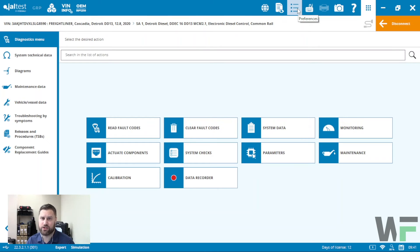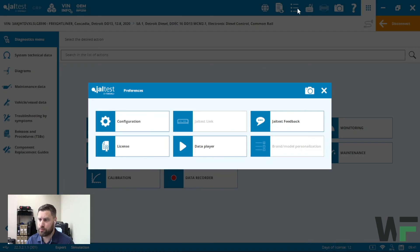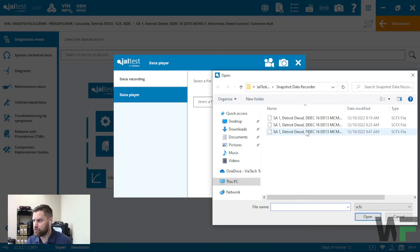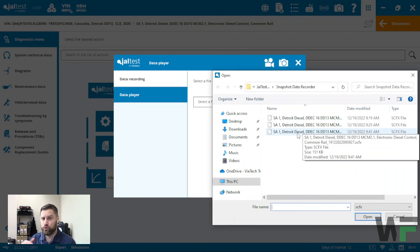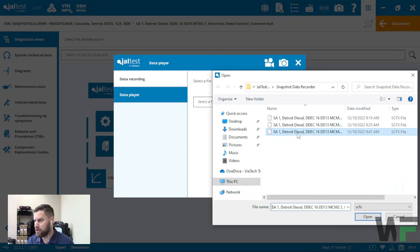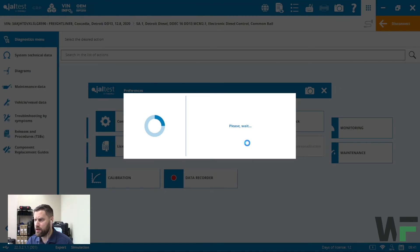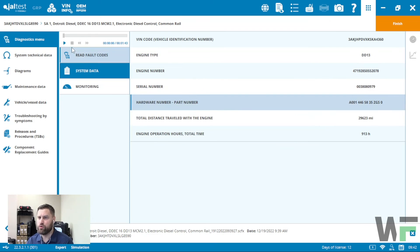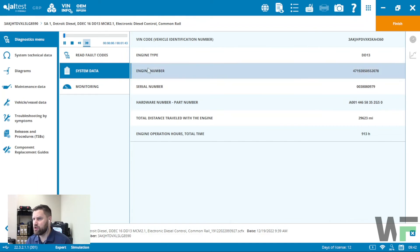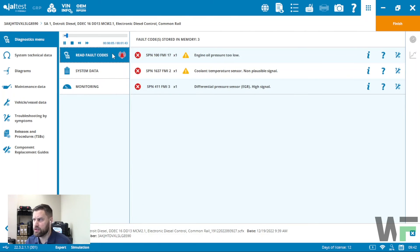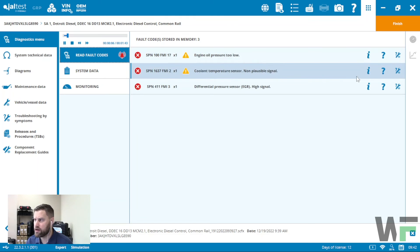At any point in time you can open a recording without needing a connection to a vehicle. Just go up to Preferences, hit Data Player, and from here you'll be able to open the data file. Go through your folder — this folder holds all your data files — click whichever one you want to look at, hit Open, then click Start. Hit the Play button and it will go through and update the data as it happened every second while we were recording. We also have our fault code and live fault code readings here as well.